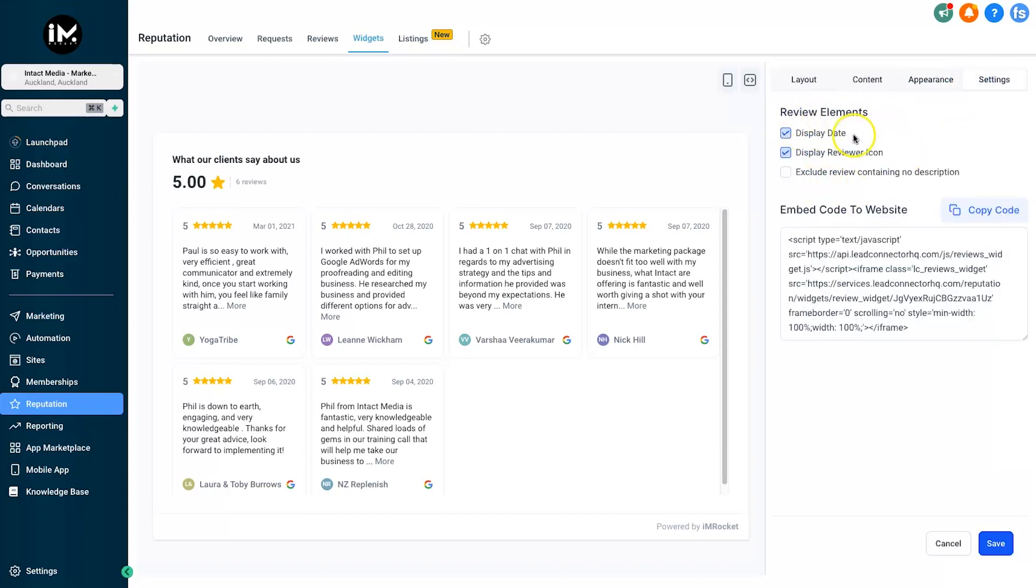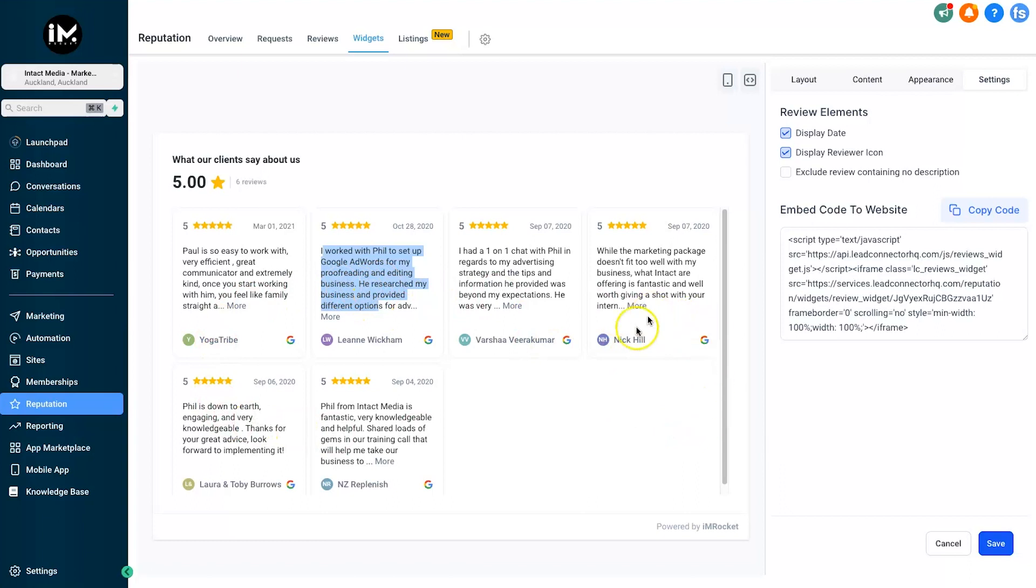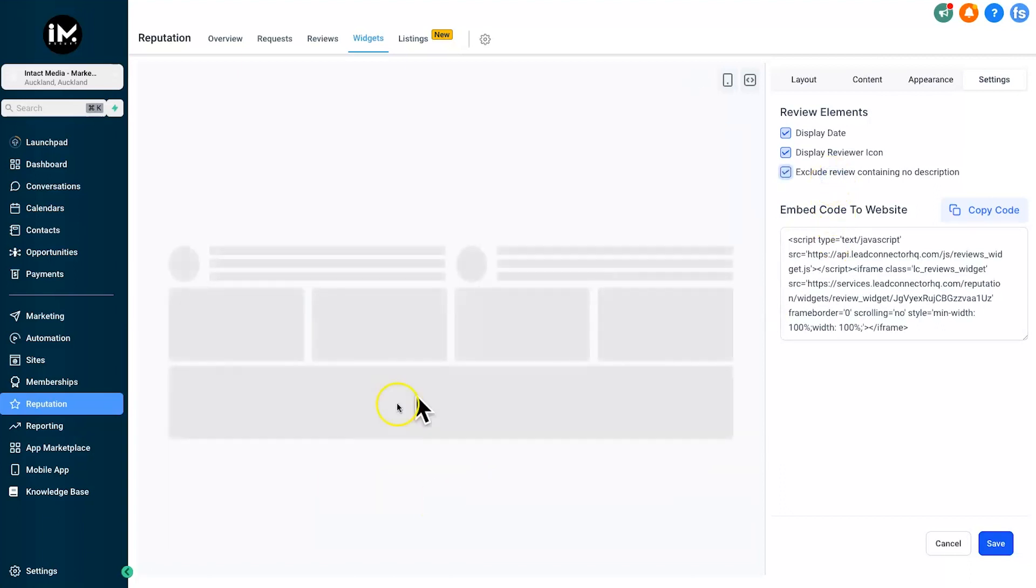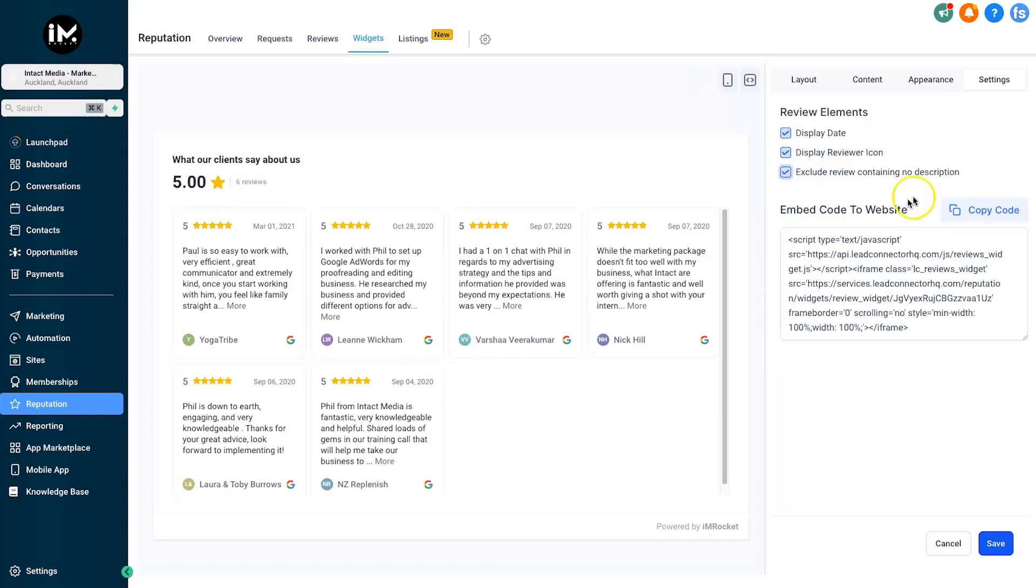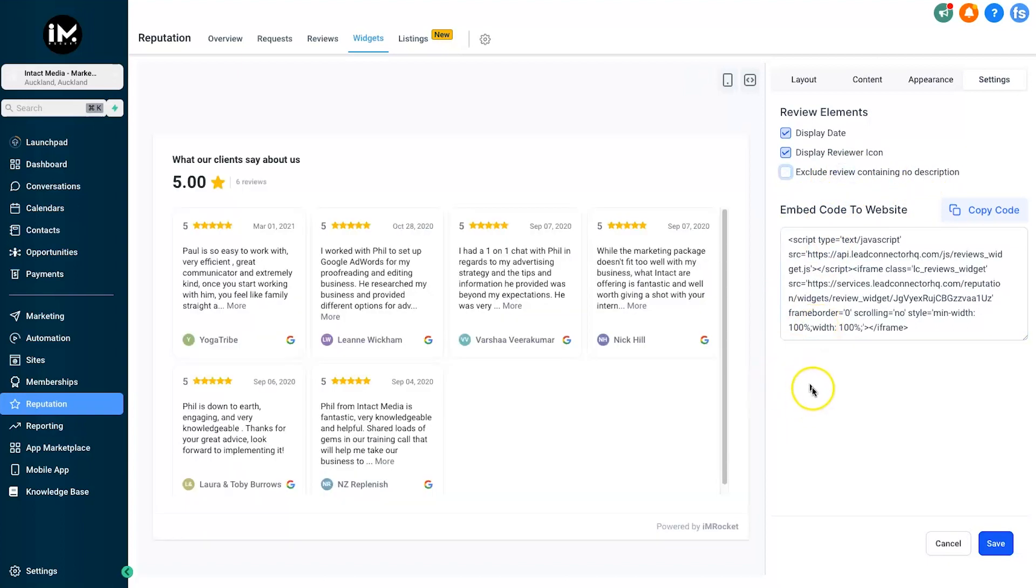The final step is Settings. You can see what review elements you want to display. Do you want to display the date? We've also got the reviewer icon, which is the one down there. Then finally, Exclude Reviews Containing No Description. What that means is if you got a five-star review but no one wrote any words, it might look kind of strange - like an empty gap inside of your review tab. You can click on that and it's going to remove all blank reviews.